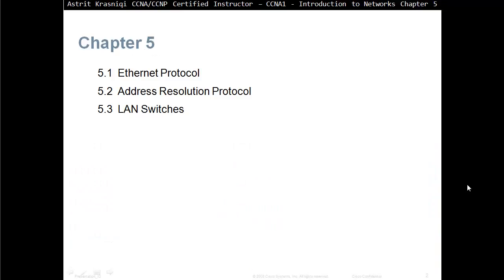Chapter 5 is separated in three sections. We have Section 5.1, Ethernet Protocol, Section 5.2, Address Resolution Protocol or ARP, and then we move on to Section 5.3, Local Area Network Switches.